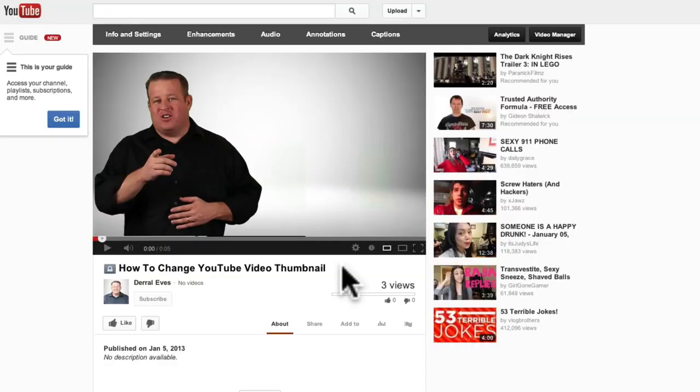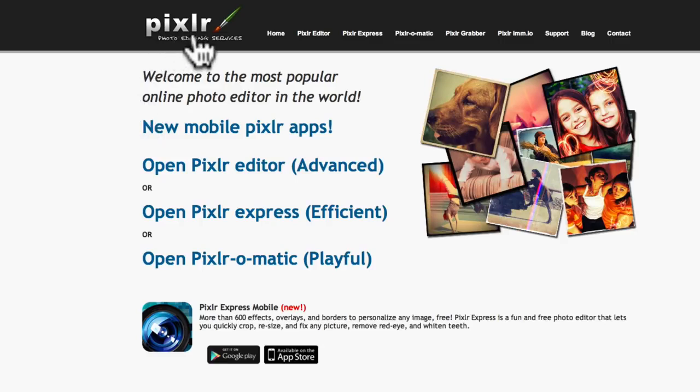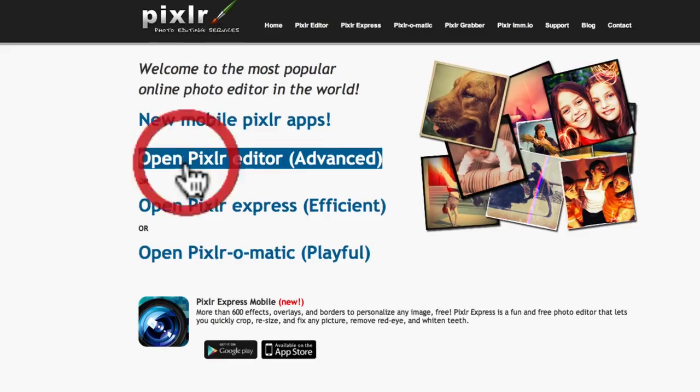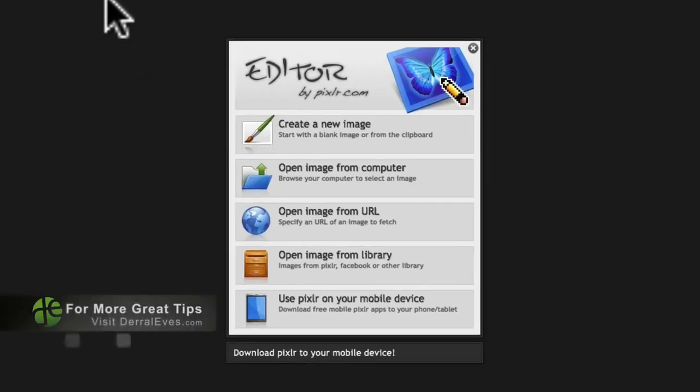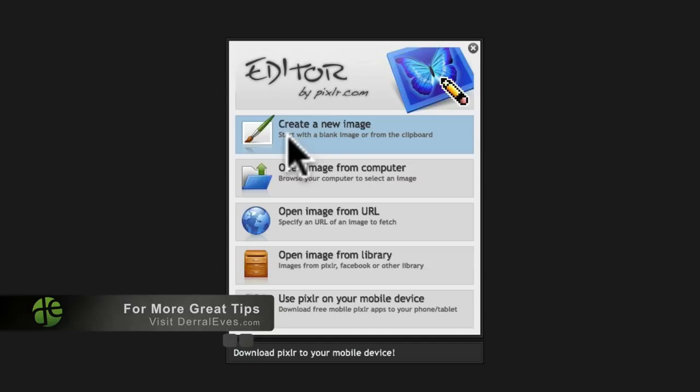So we'll leave the full screen mode. And what we'll want to do now is go to this website, Pixlr.com. And it's spelled P-I-X-L-R dot com. Now here, we'll go ahead and hit Open Pixlr Editor. And it will say Create a New Image. So we want to click on that.